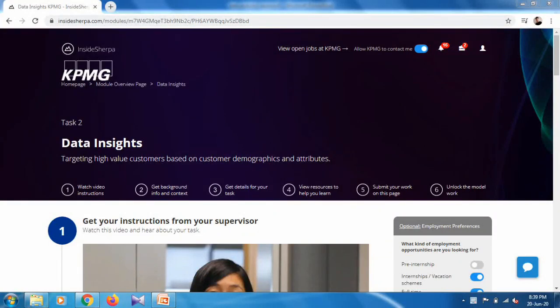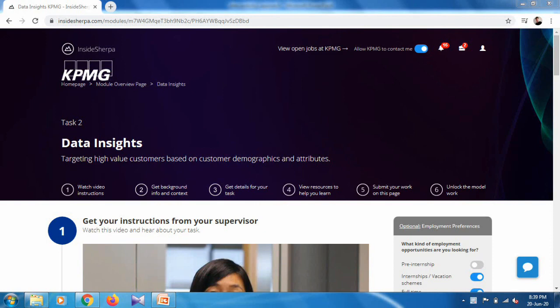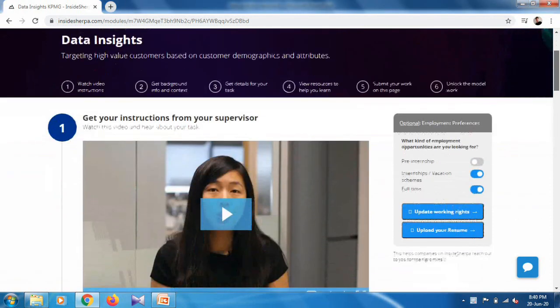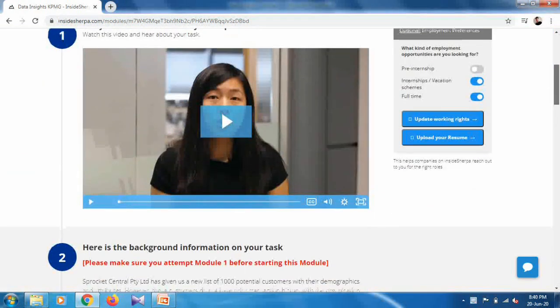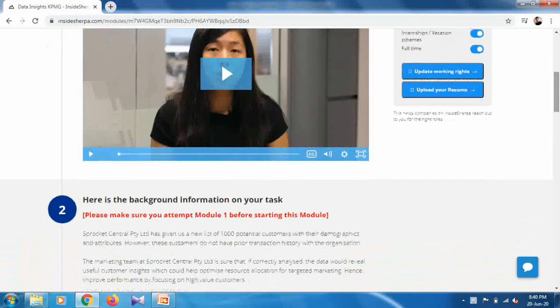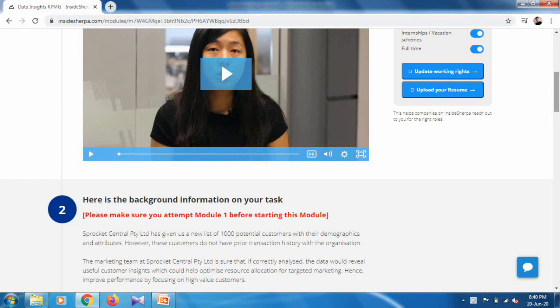Hello and welcome. In this video we will discuss Task 2 of the KPMG virtual internship. Make sure you completed your Task 1 because it is a prerequisite for this task. So what is the task? As you can see here, it is clearly mentioned: please make sure you attempt Module 1 before starting this module.